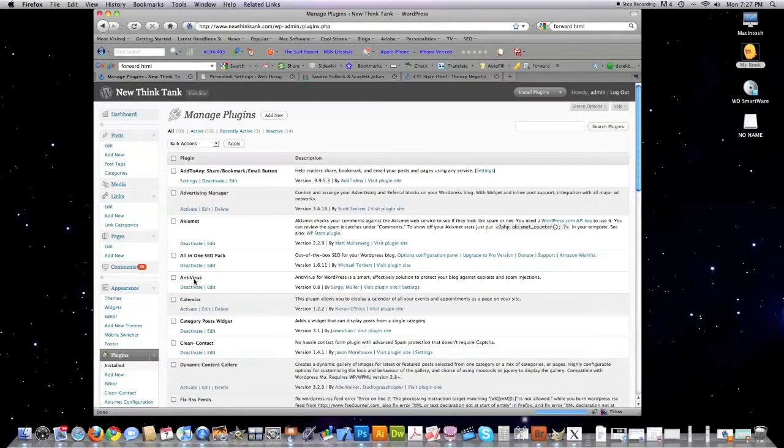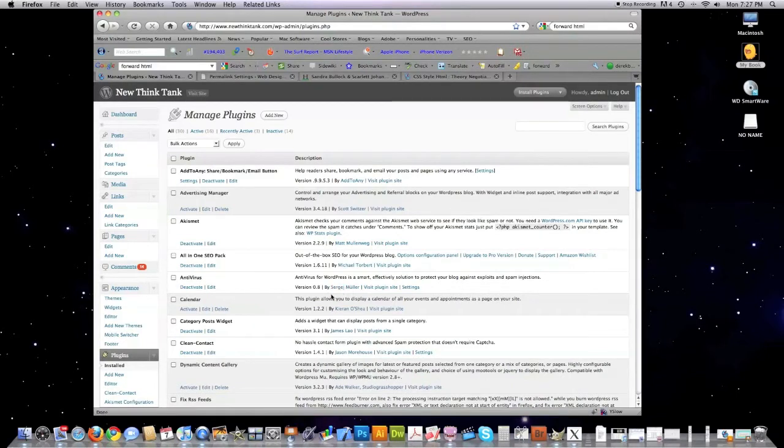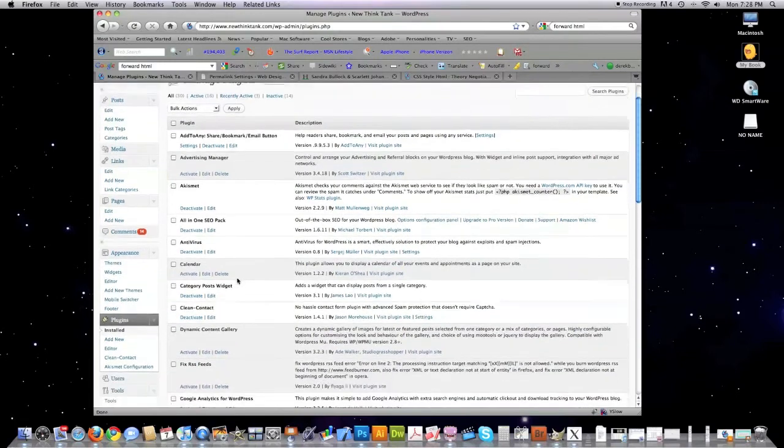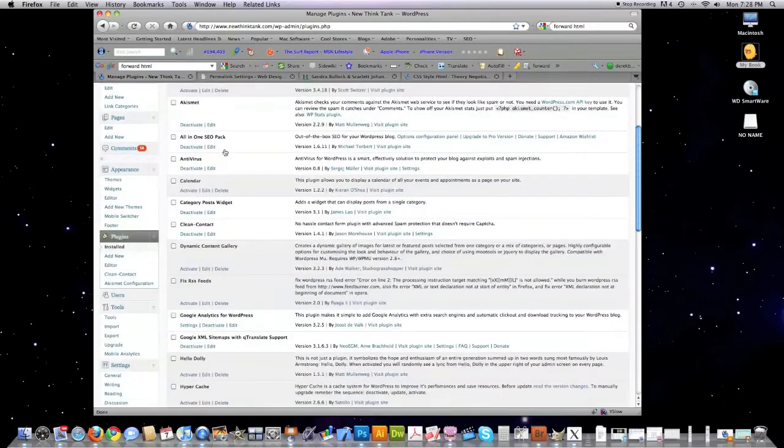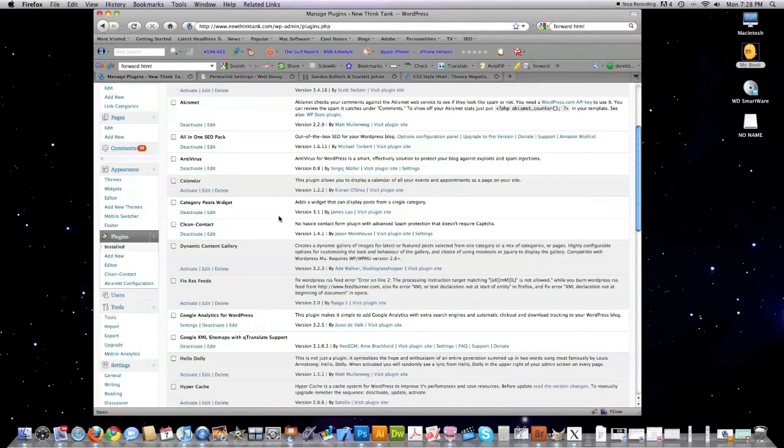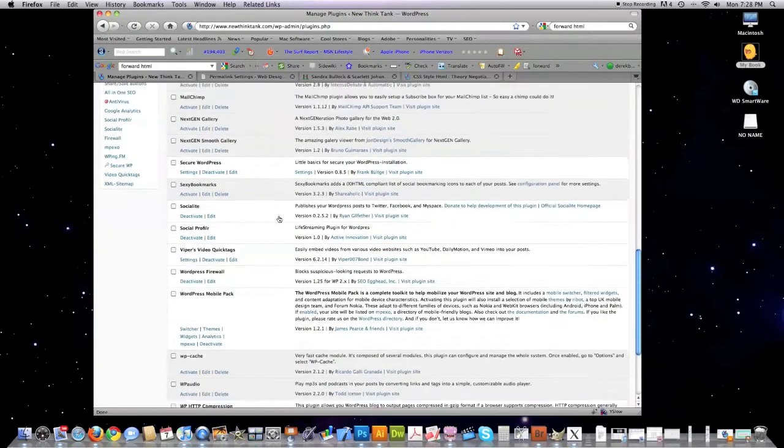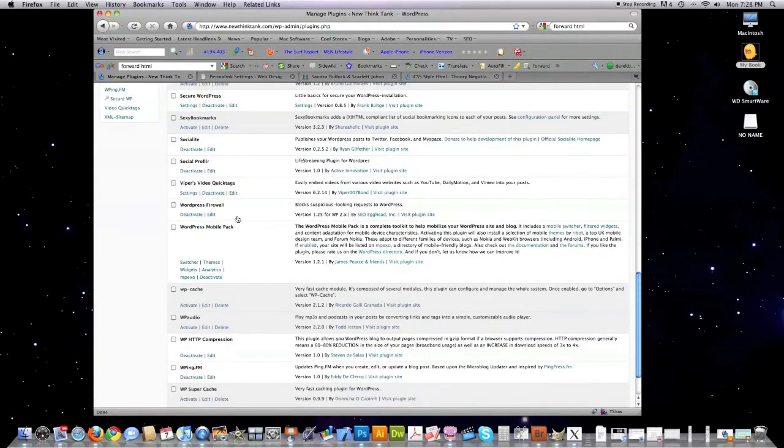Click on Install. What do I use? I use Antivirus, which is by Sergi Mueller. And what this does is it protects you from people putting malicious code in your comments section. That's what this specific plugin does for you. It's real easy to set up. You basically just click download and activate, and it works.